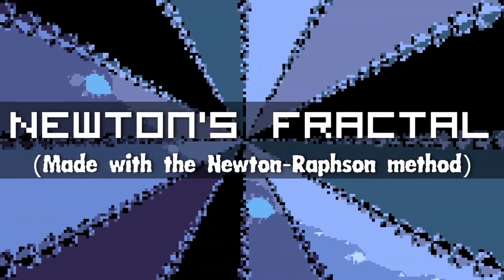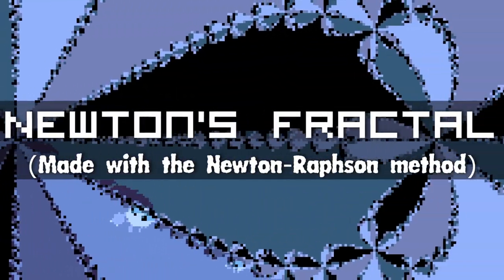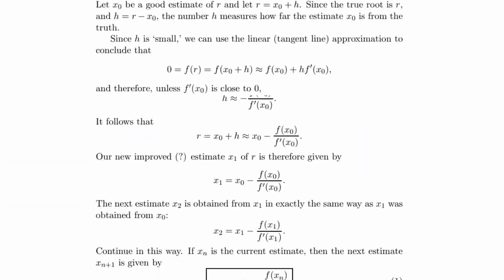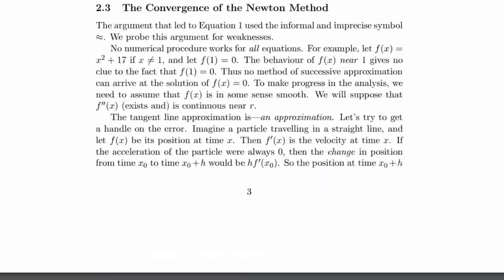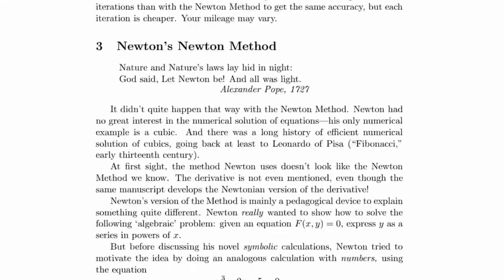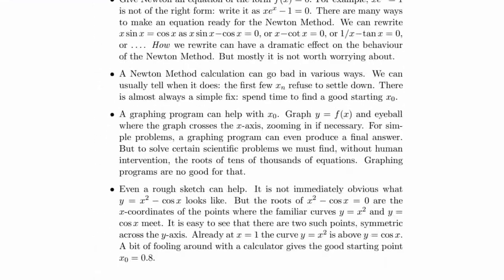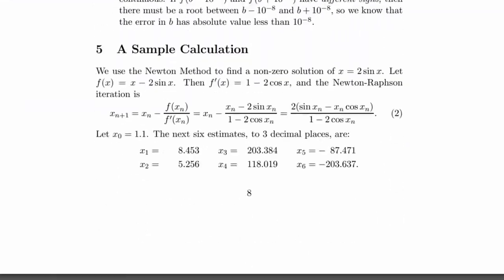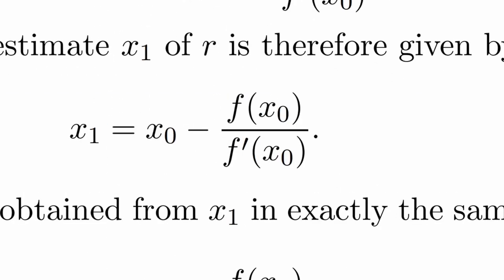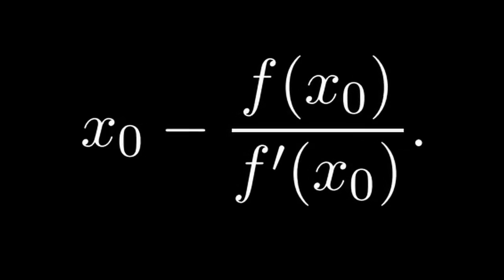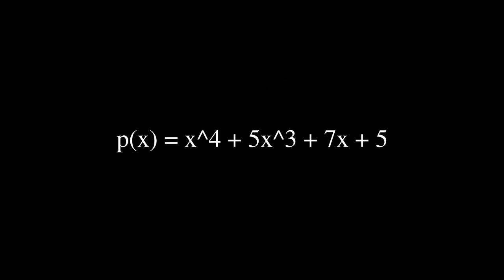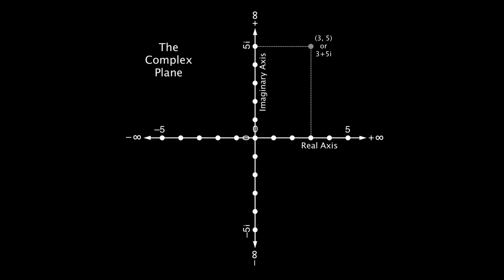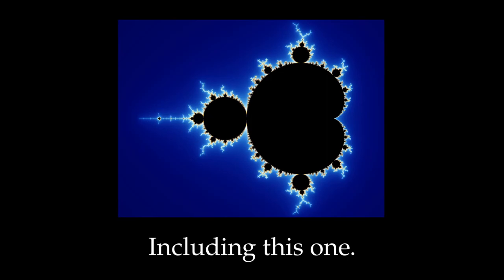It all revolves around this image over here. This is a Newton fractal, or a Newton-Raphson method fractal. And if you know anything about fractals, you probably know where I'm going with this, you know where this comes from, and you can probably skip this entire next part of the video. But long story short, it's this function, x minus p of x divided by p dash of x.